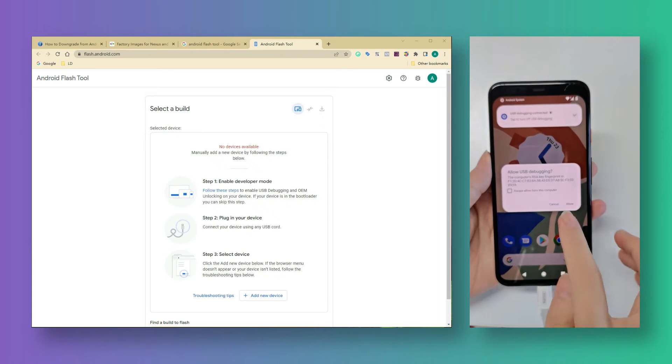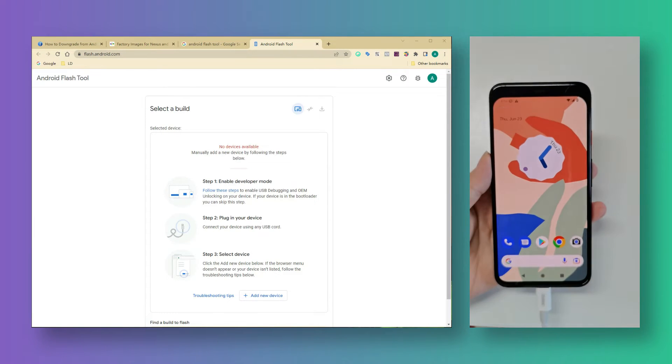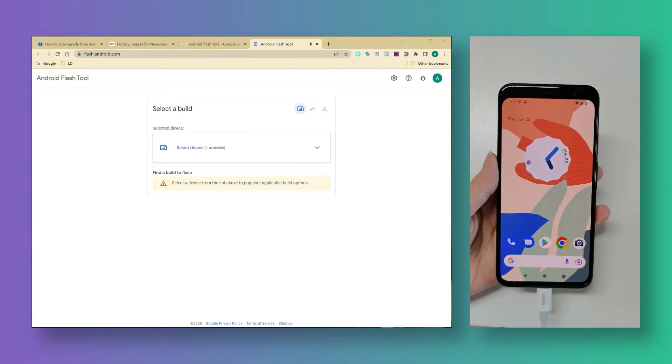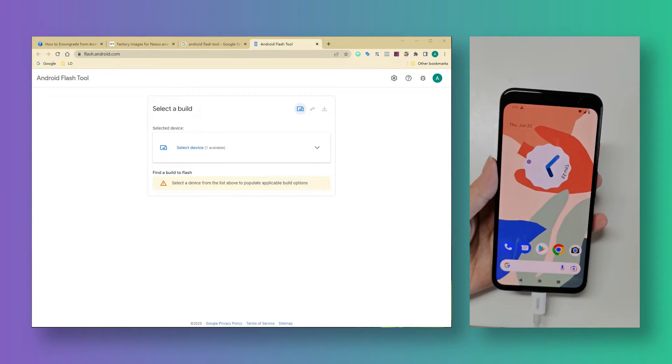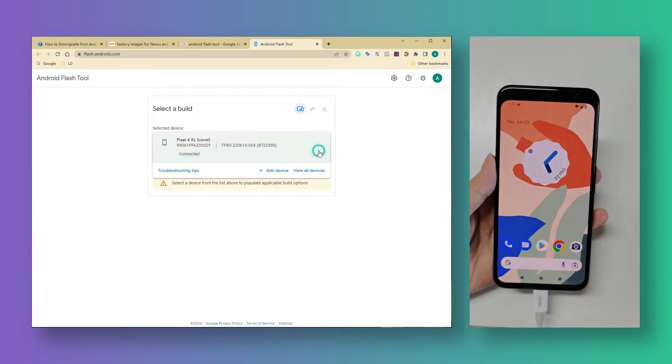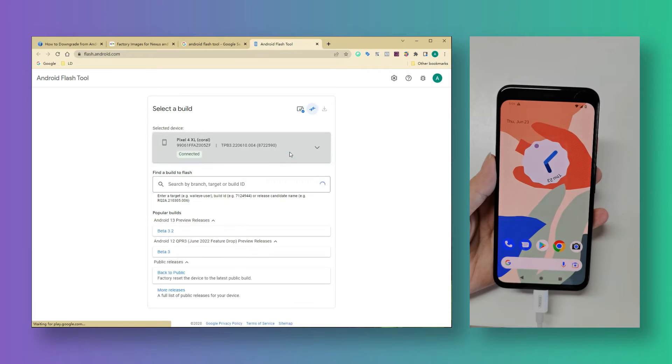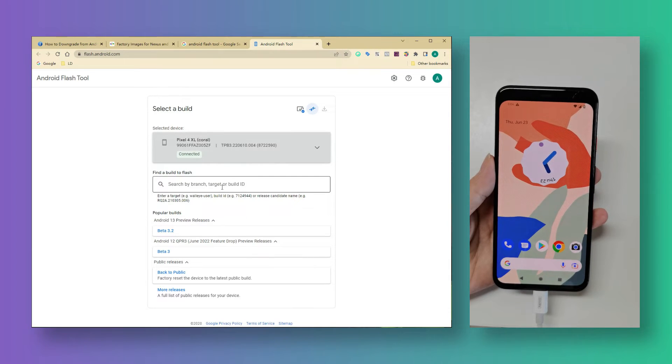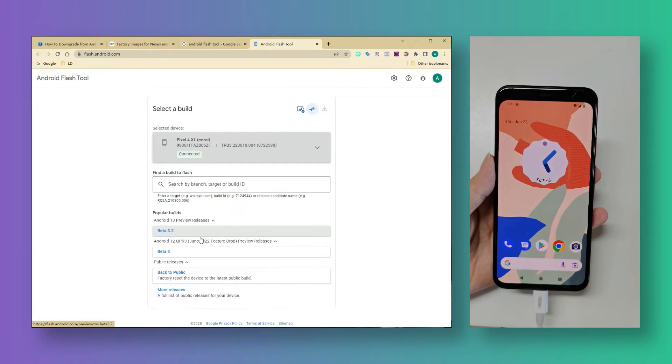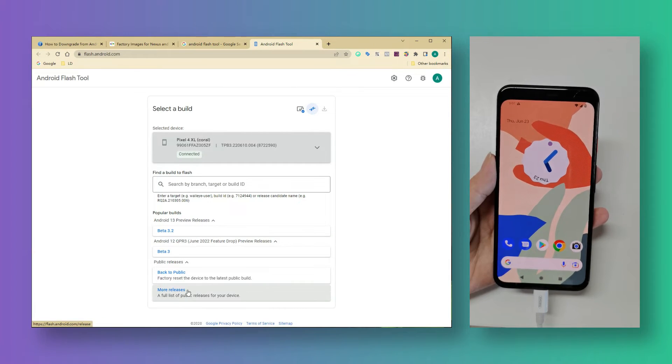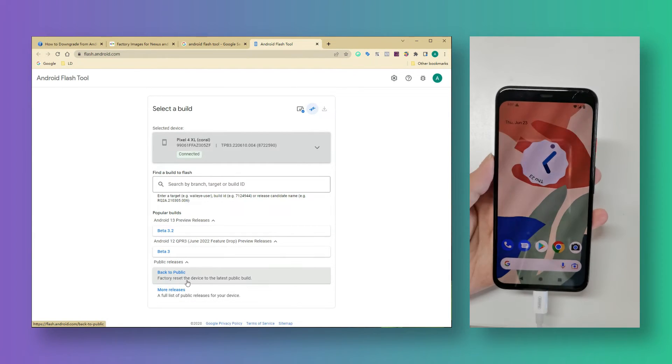Tap on allow to perform ADB debugging. Choose the selected device as you plugged in. Here we are going to go back to the latest Android 12 public build.